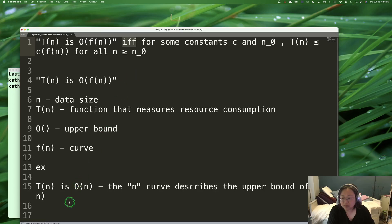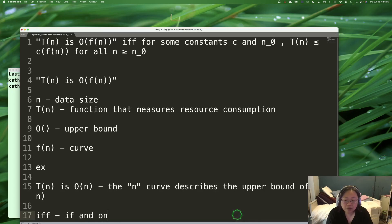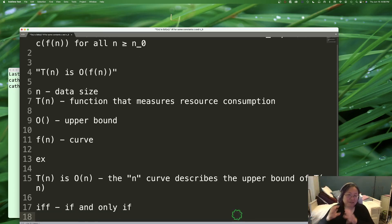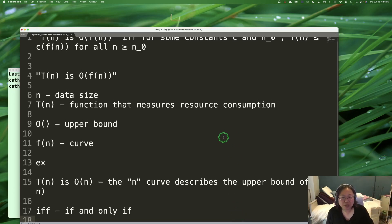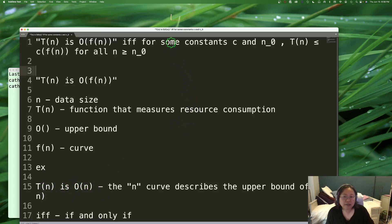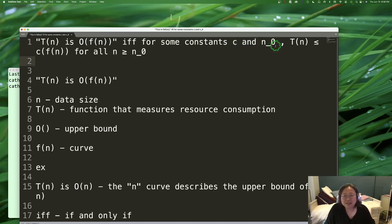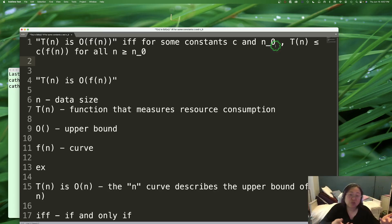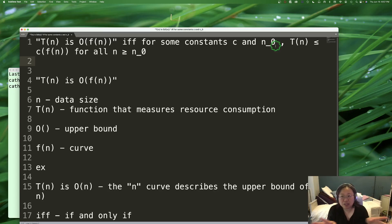What does the next part mean? I have to have two constants, C and n₀. A constant is just a fixed number — it doesn't tell you which number, it just has to be a number you can find. And you can't change the number once you find it; it doesn't change as n grows. As n gets bigger and bigger, C and n₀ do not change. If you can find two numbers where the statement is true, then the rest applies.